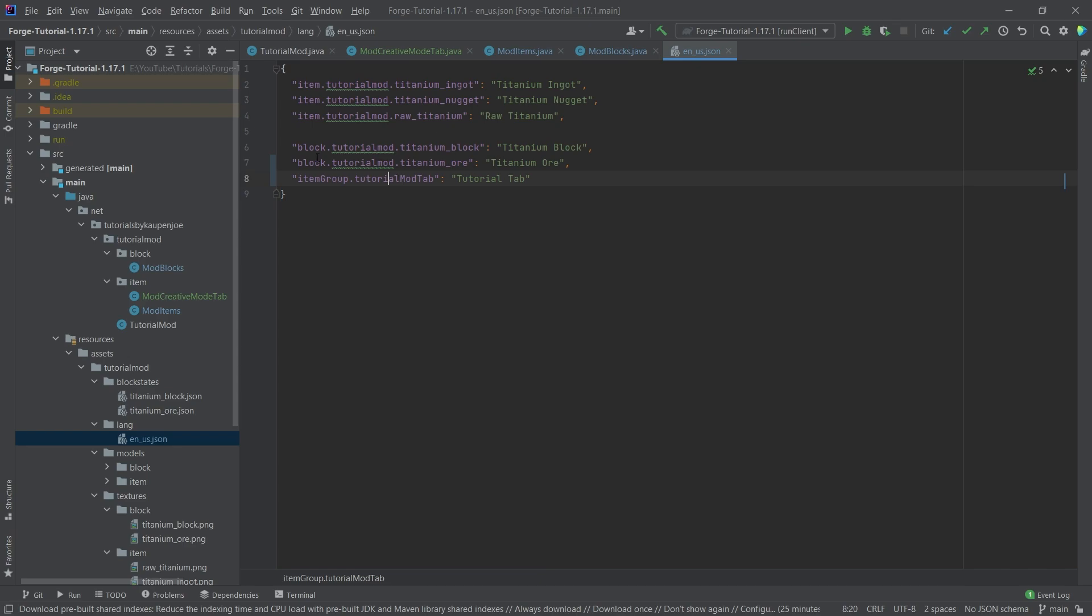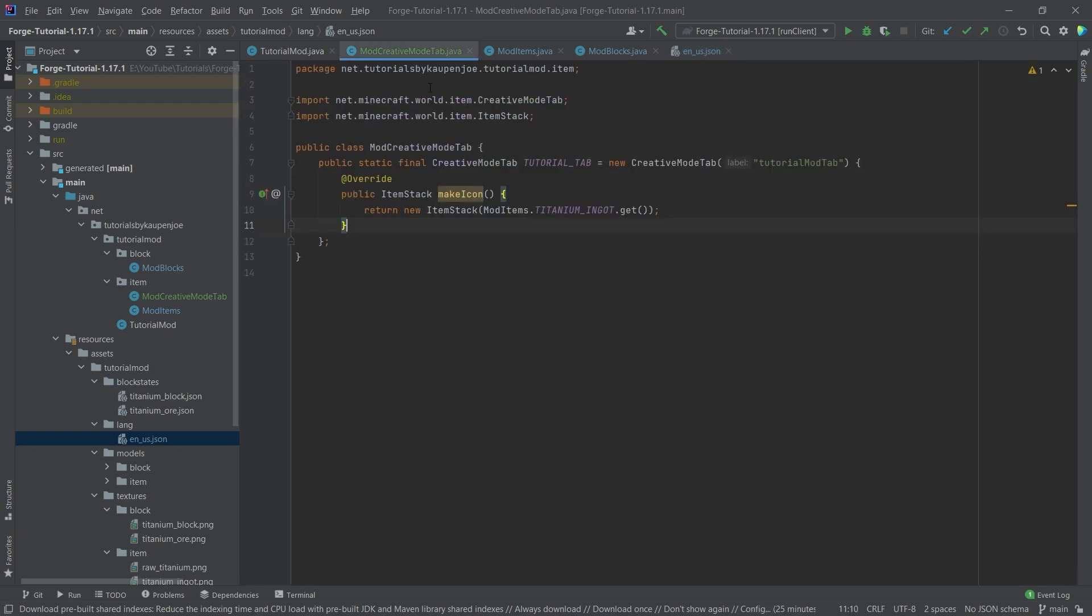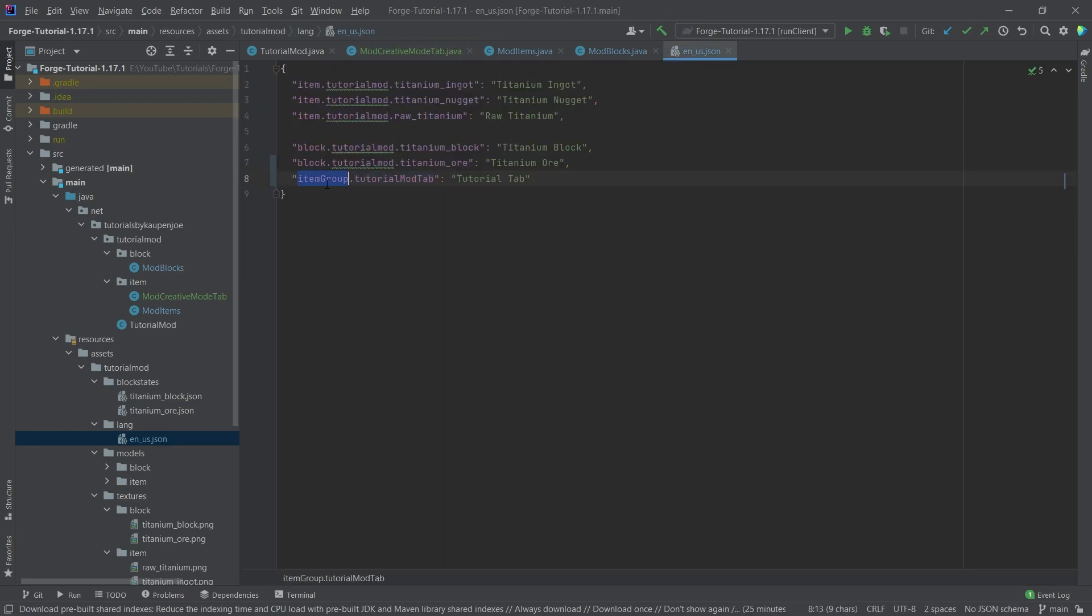So the translation here as you can see is a bit different from the other stuff. This is simply itemgroup.tutorialmodtab so tutorialmodtab is of course the label we've passed in here and then itemgroup is simply the first word here with a lowercase i and an uppercase g so that is all that you need.